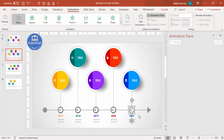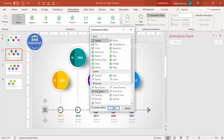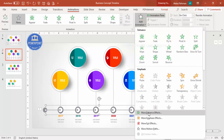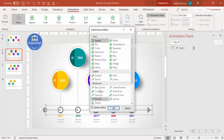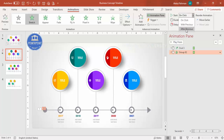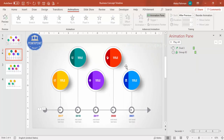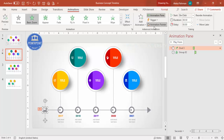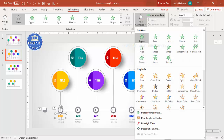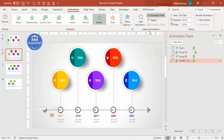Select the main circle, go to Add Animation > More Entrance Effects, and choose Basic Zoom. For the arrow, add More Entrance Effects and select Stretch, set Effect Options to From Left, and set timing to After Previous. Use Animation Painter to copy the zoom effect to the other circle. Add a Stretch animation set to From Top for the arc element, also After Previous.